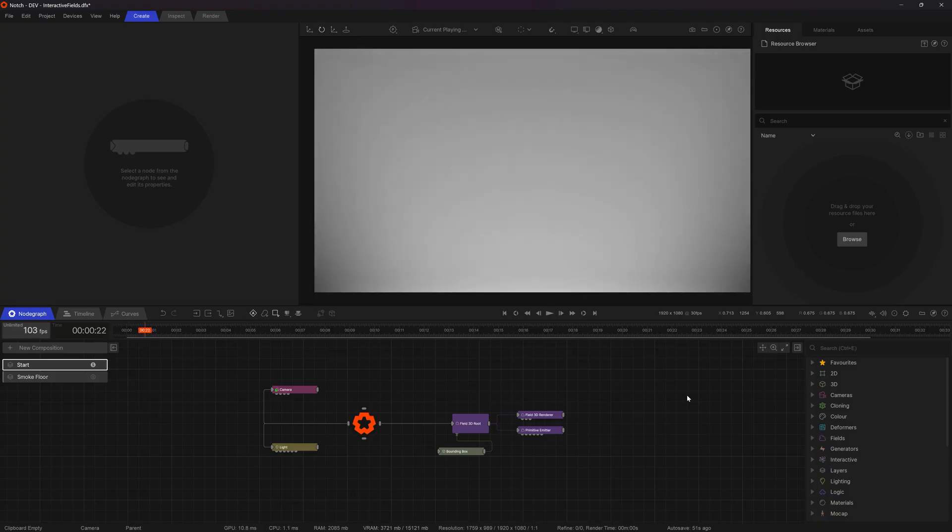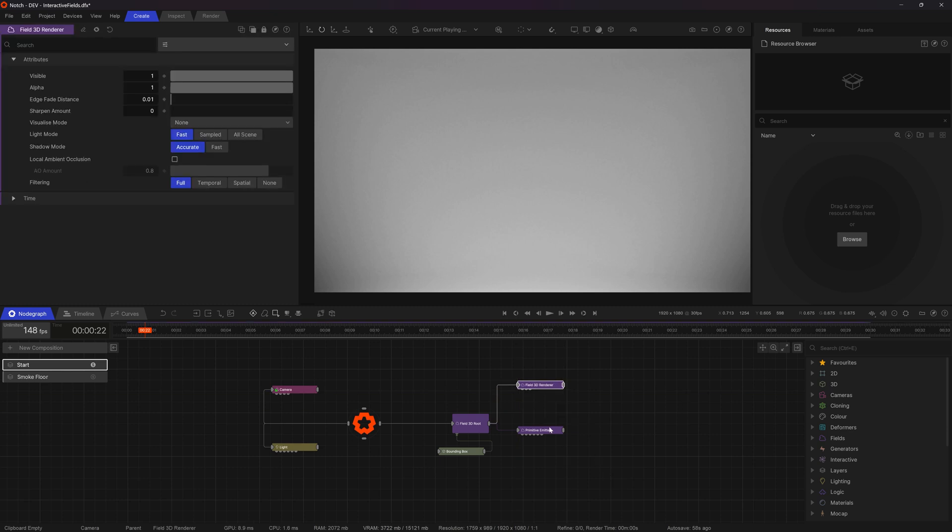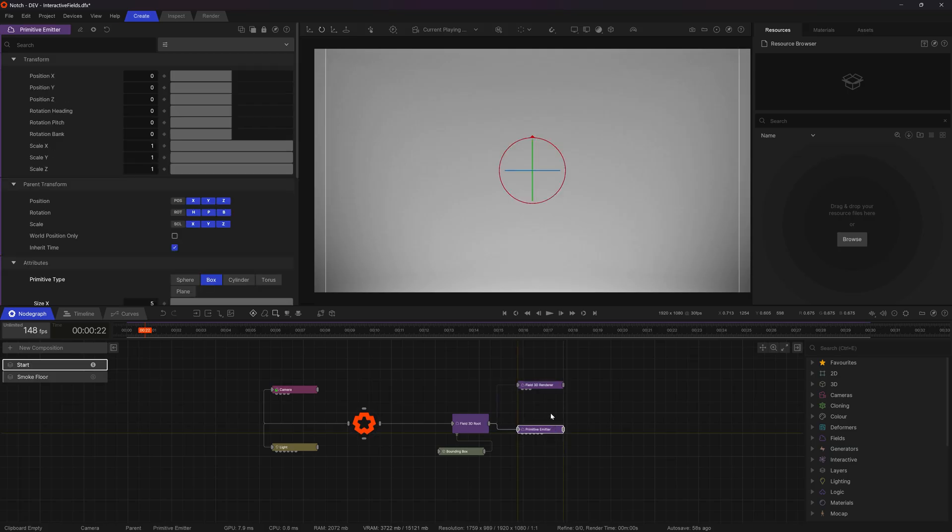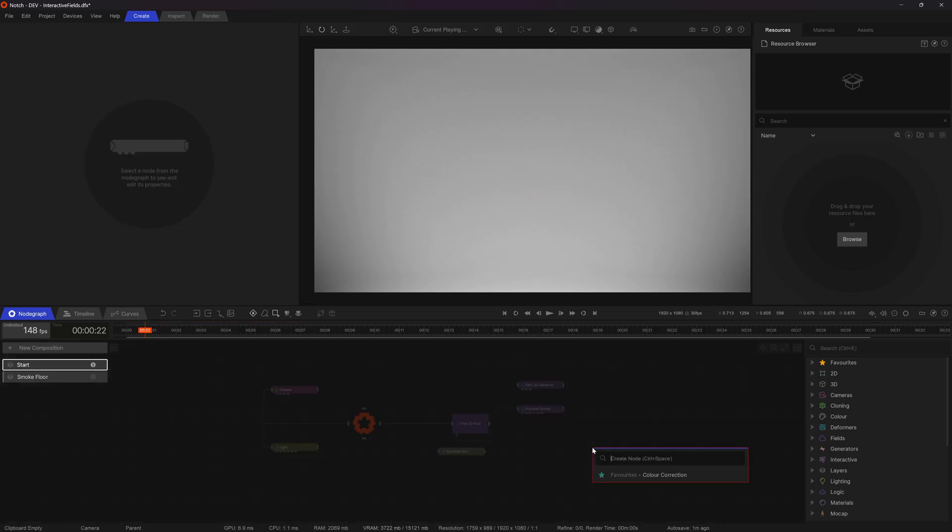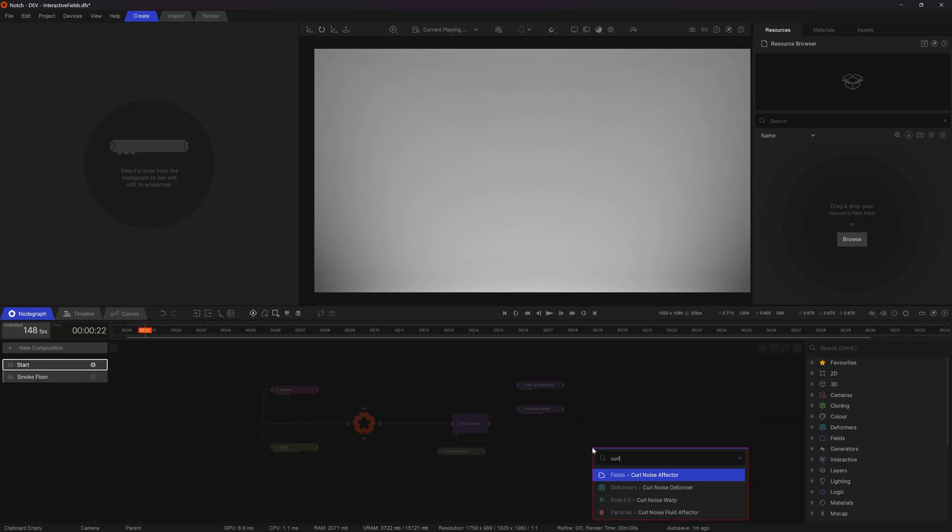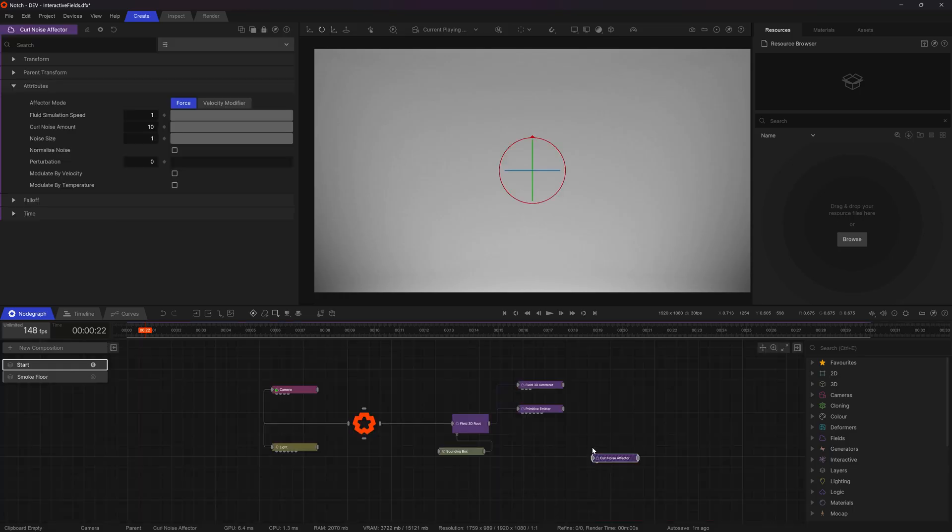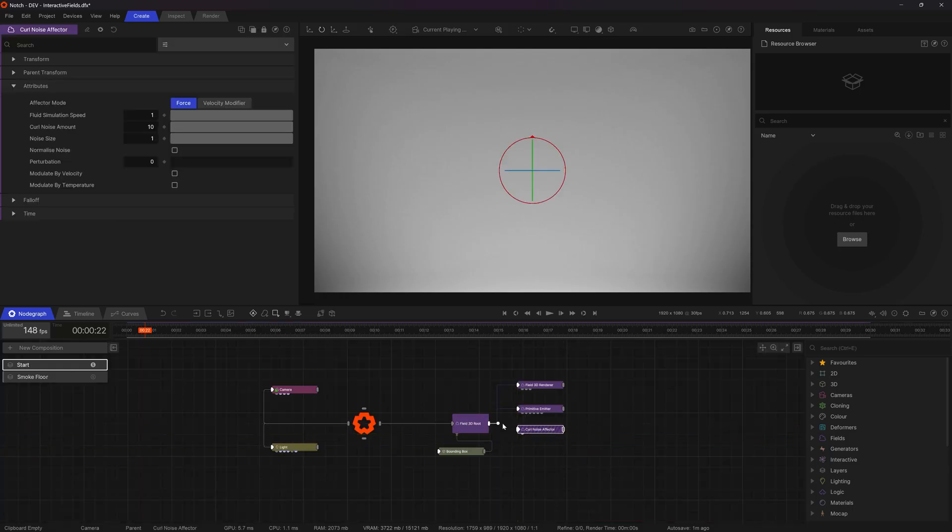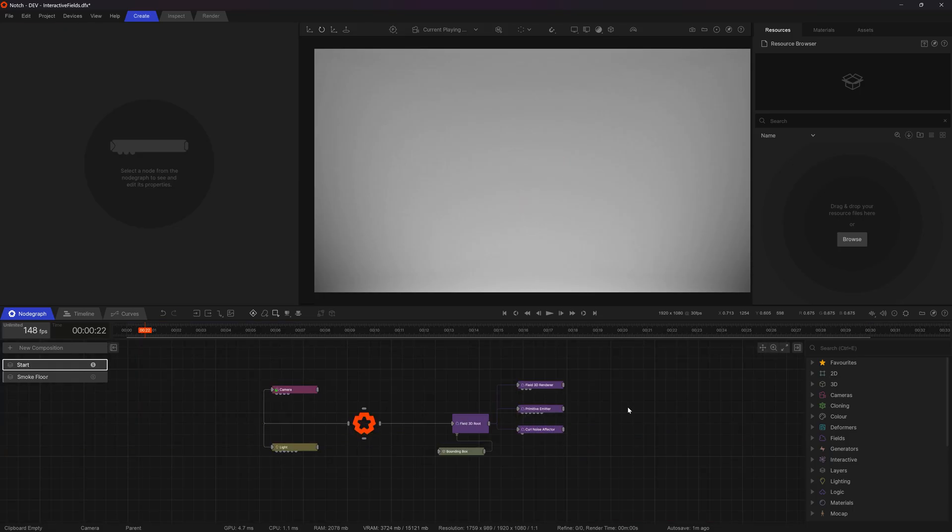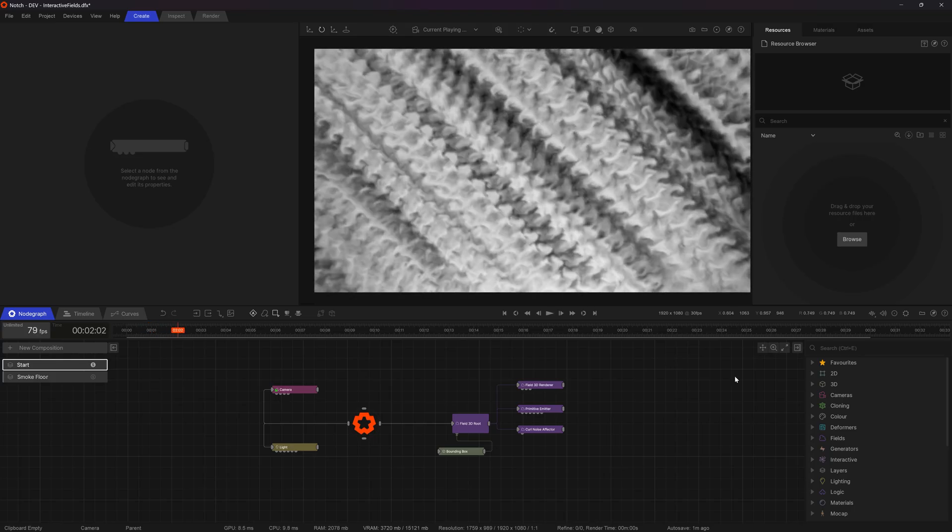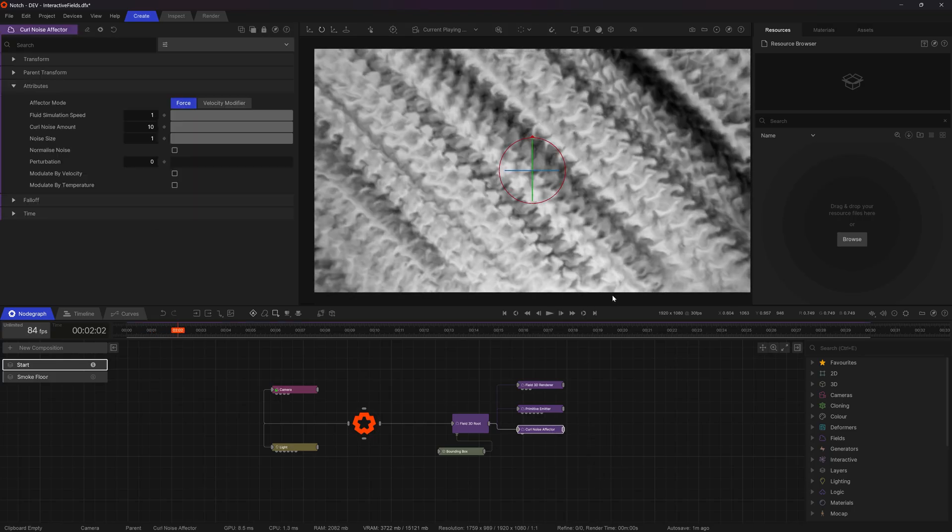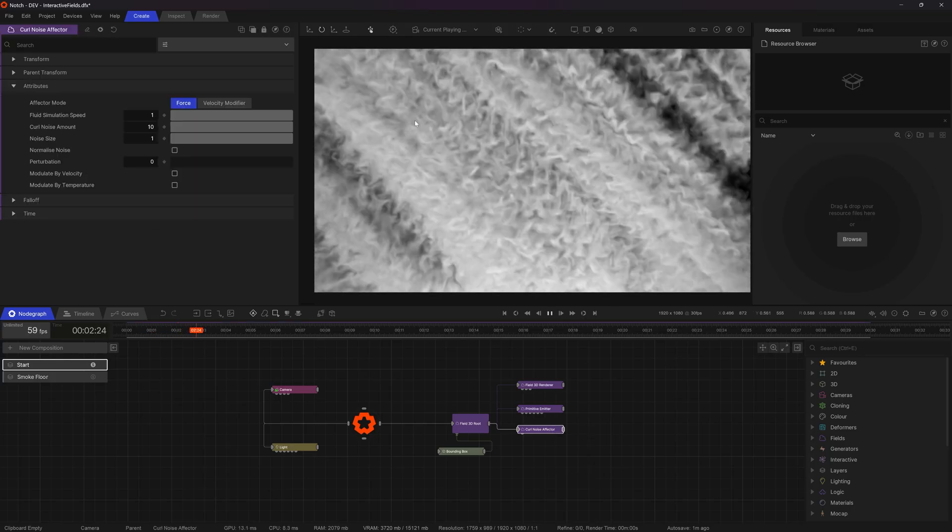So now we've got some smoke emitting into our field system. Now let's make it a little more interesting. Add some movement to it. So I'm going to move my primitive emitter up here. I'm just going to add in a curl noise. So this node is going to push around and add some velocities to my field system.